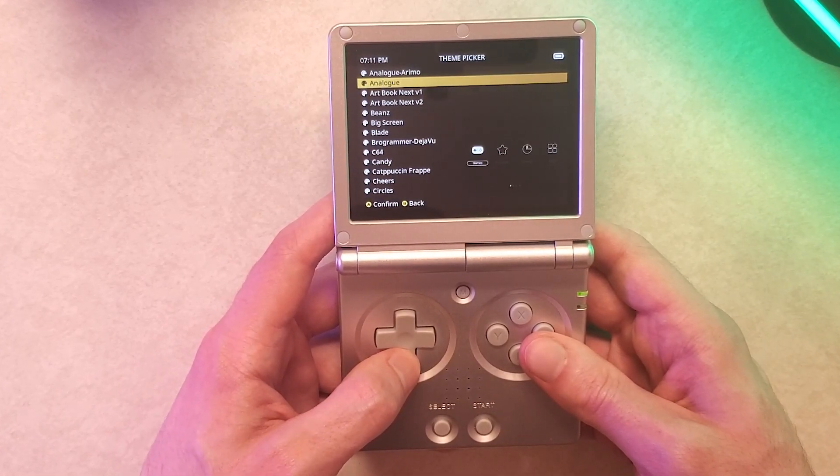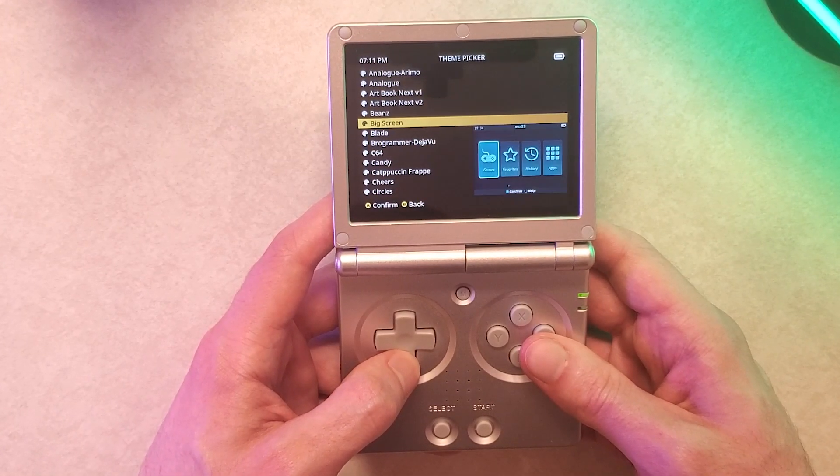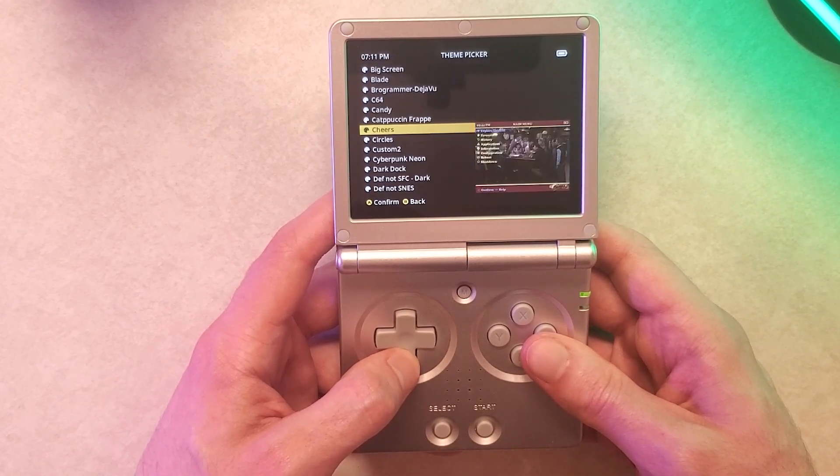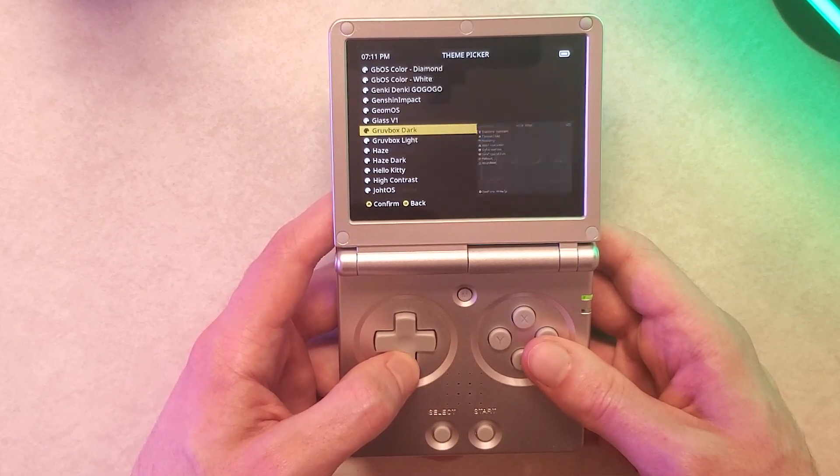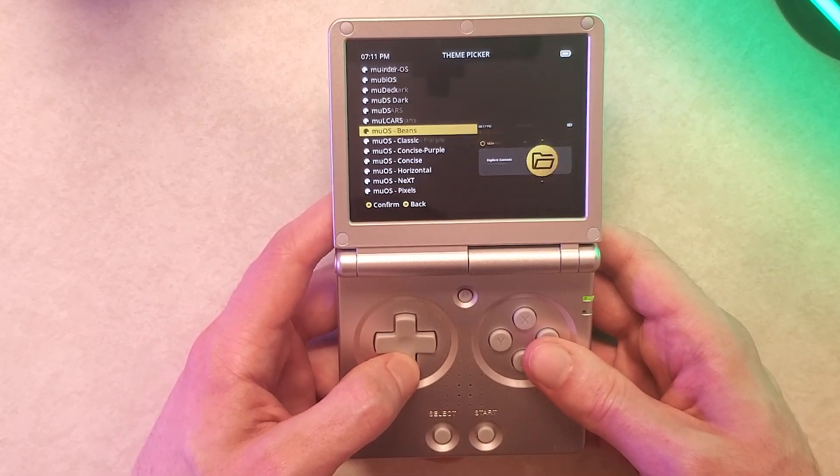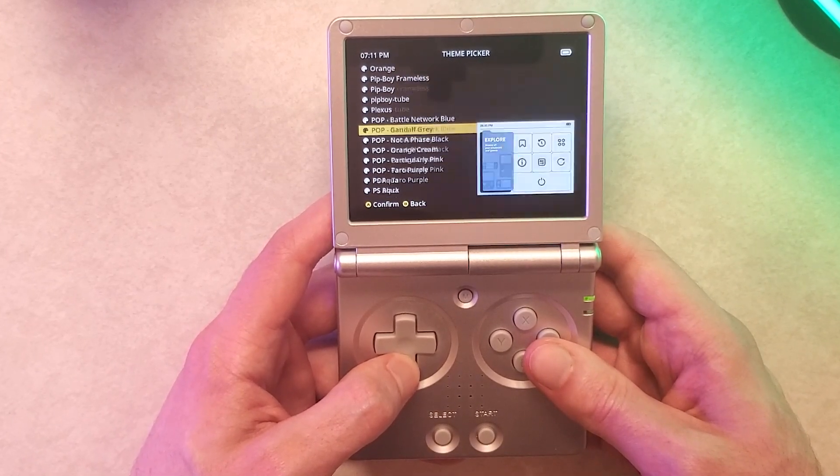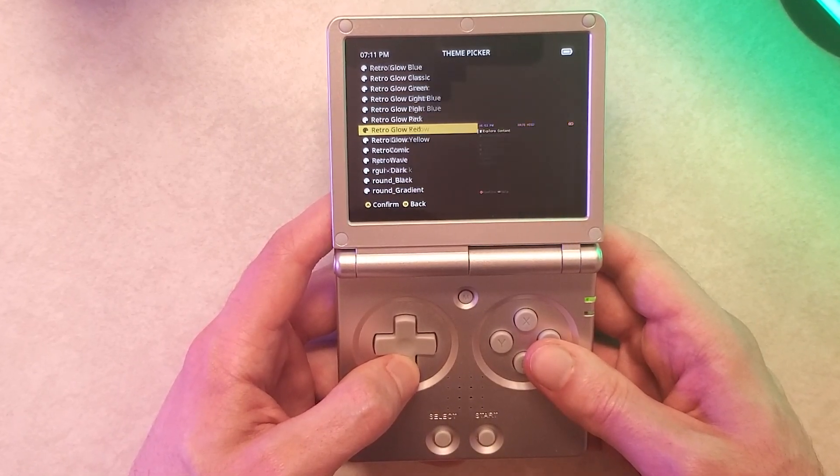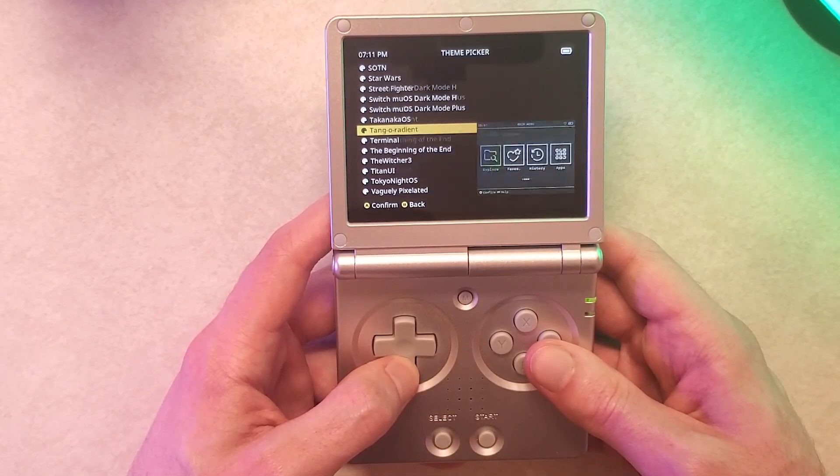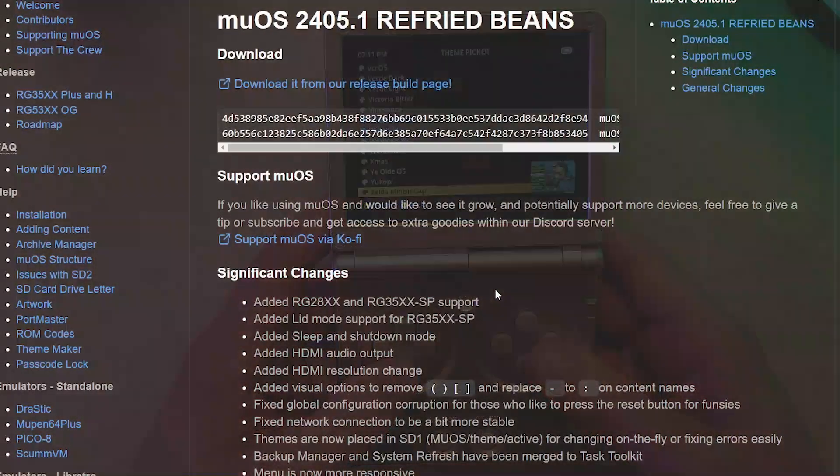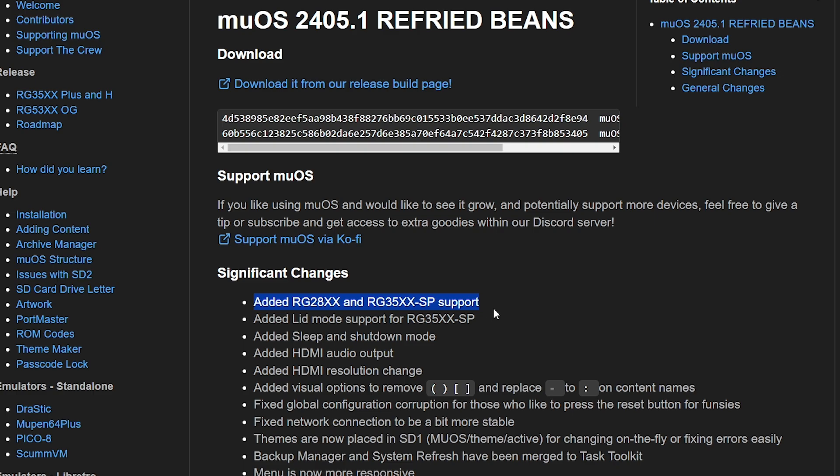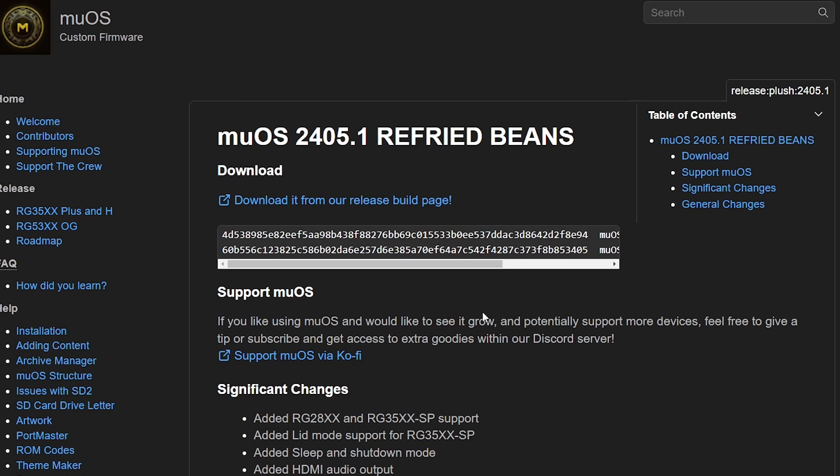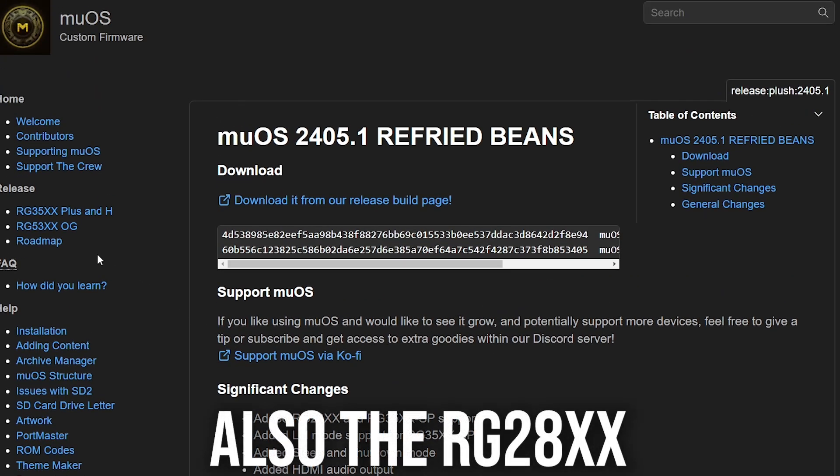So I want to specify one more time this is not for the original RG35XX which came out last year. This is for all the H700 RG35XX handhelds. Just to future proof this video look up your compatibility of your handheld first just to make sure you don't have any issues but right now it's compatible with the new H700 RG35XX series.